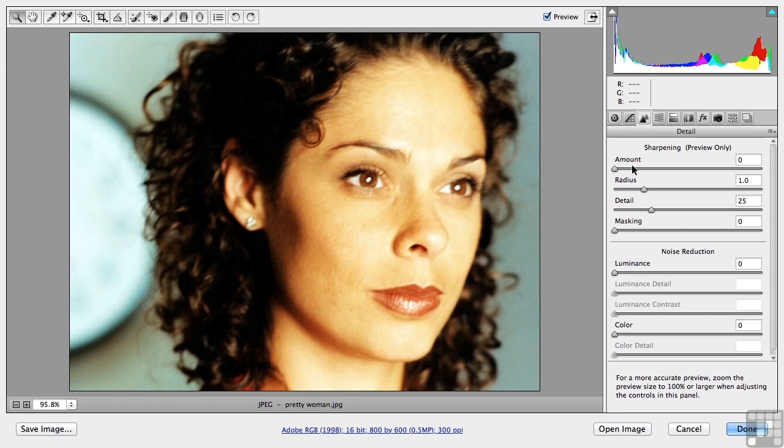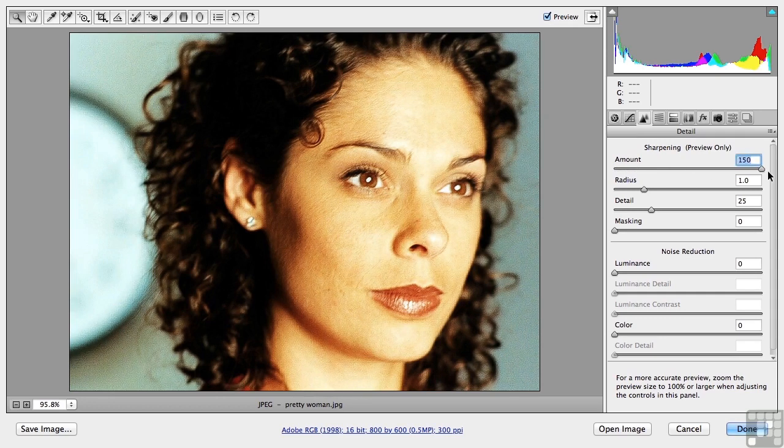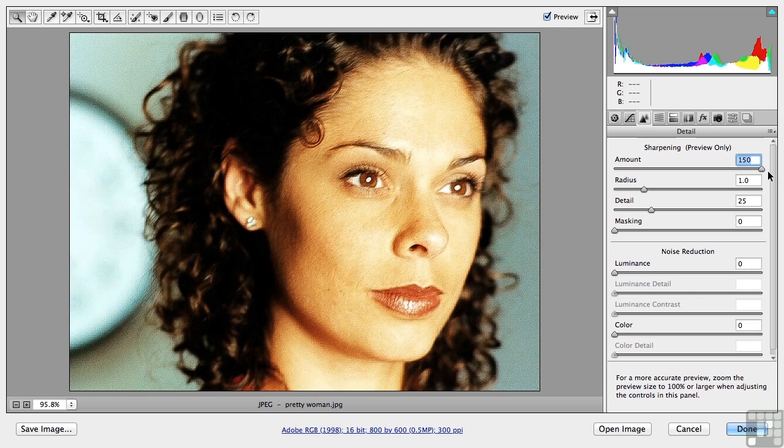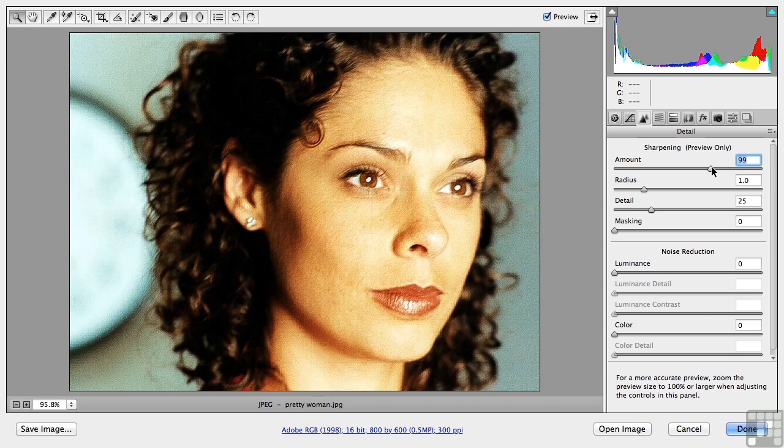Number one is amount. That's how much it sharpens. Now if I take that to a precarious place, I am sharpening literally everything, even places on her skin that I don't want sharpened. So let's back that guy down some. Take it down to about a hundred or so for now.